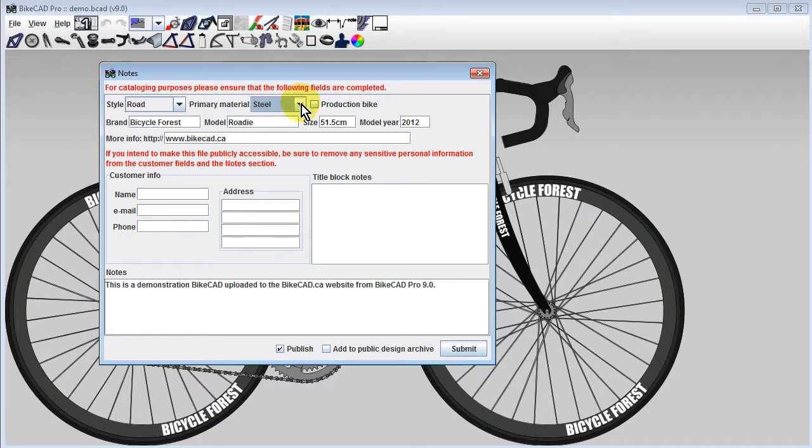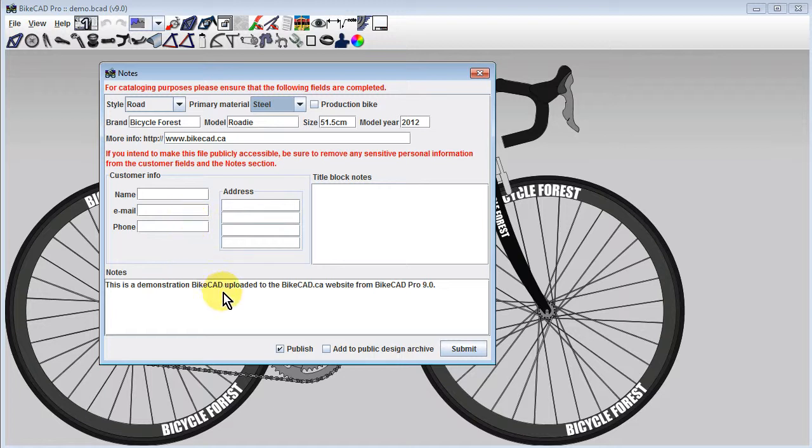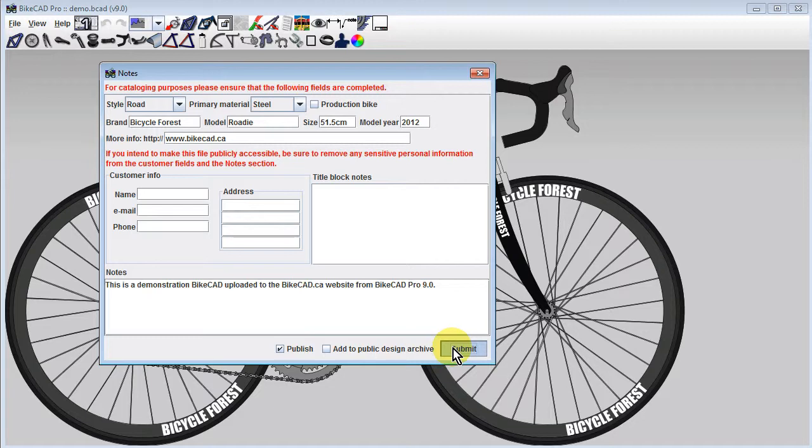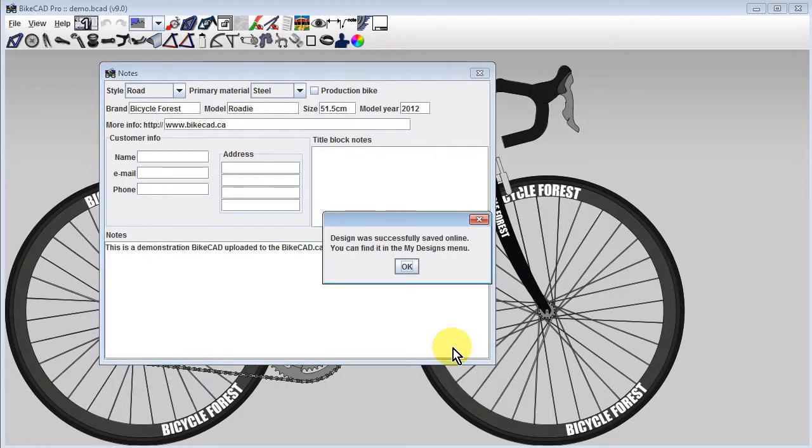If you have sensitive customer information filled out here, you may consider removing it before posting the design online. If you wish to obtain a URL that you can share with a customer, be sure to leave the Publish box checked. If you'd like to add your model to the Public Design Archive, be sure to check that box as well. Next, hit Submit and your design will be uploaded.